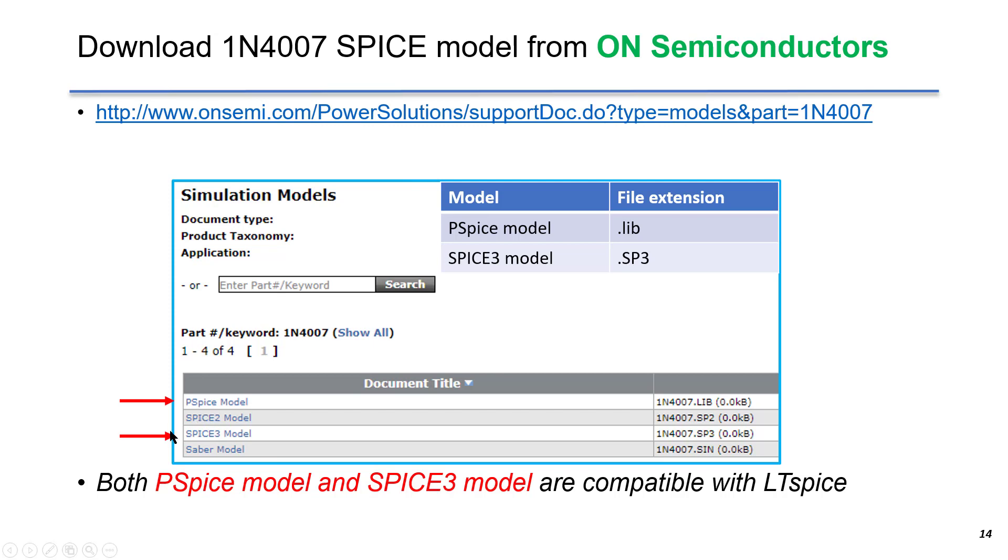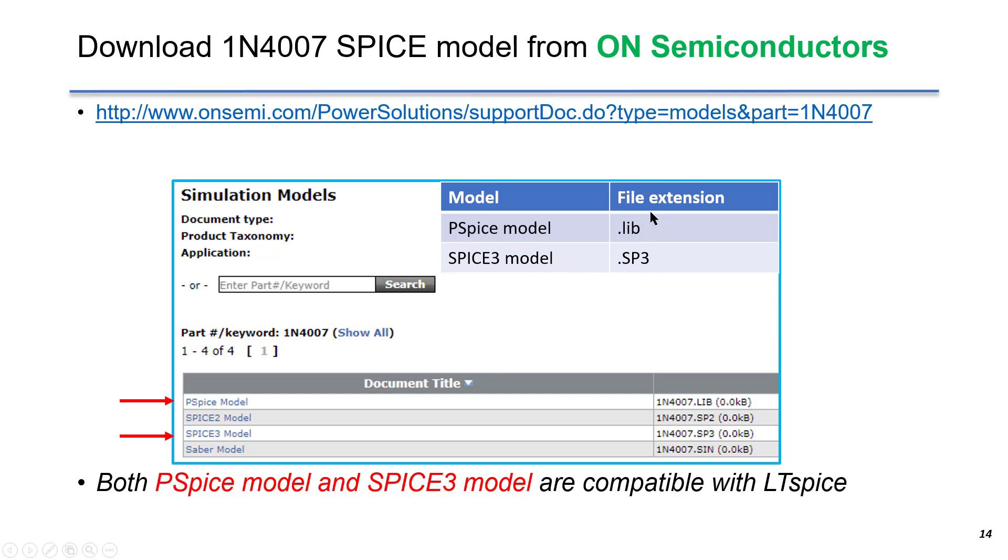There are four different models available. We can use PSPice model or Spice 3 models, both of them are compatible in LTSpice. PSPice model has file extension .lib. Spice 3 model has file extension .sp3.